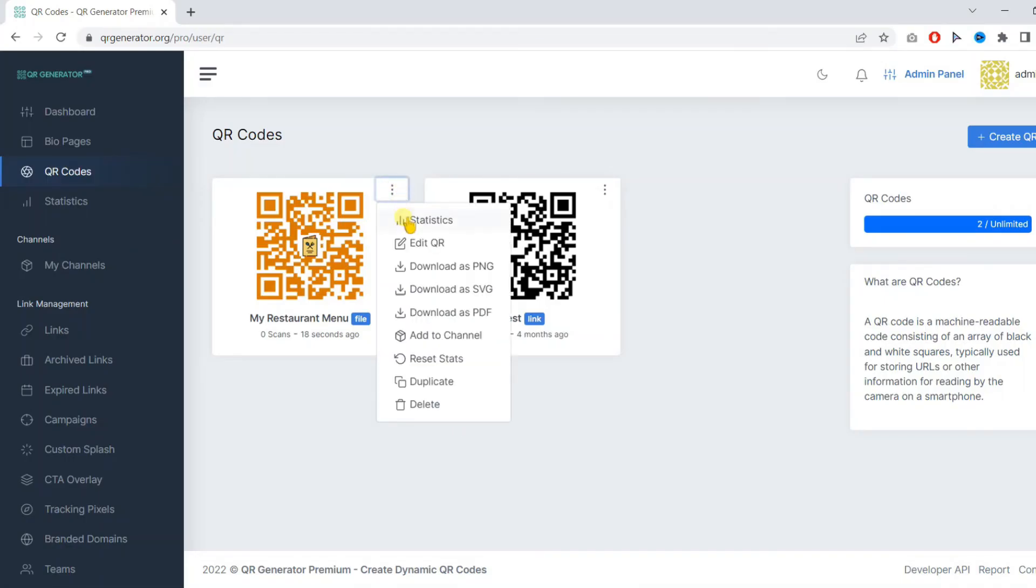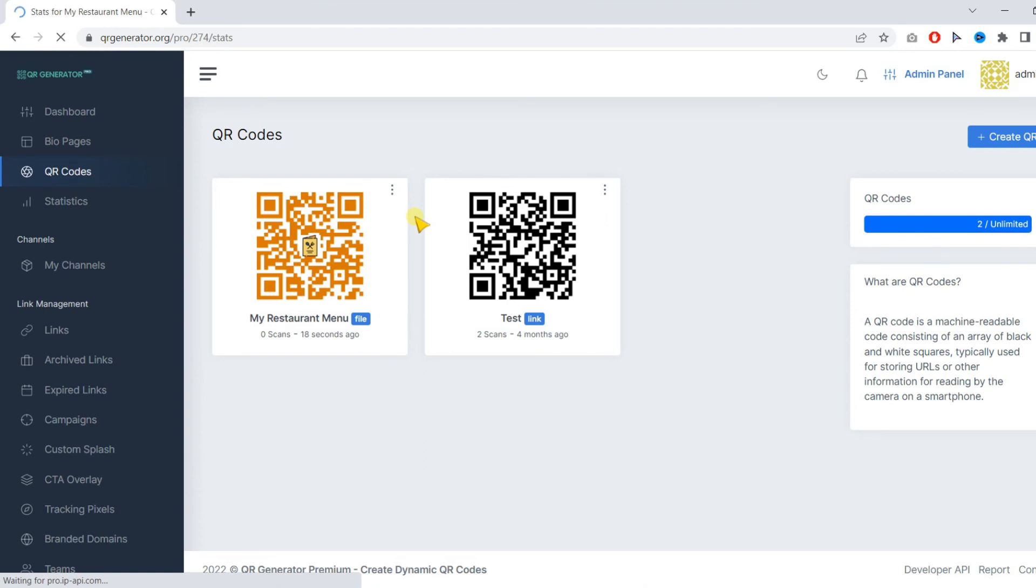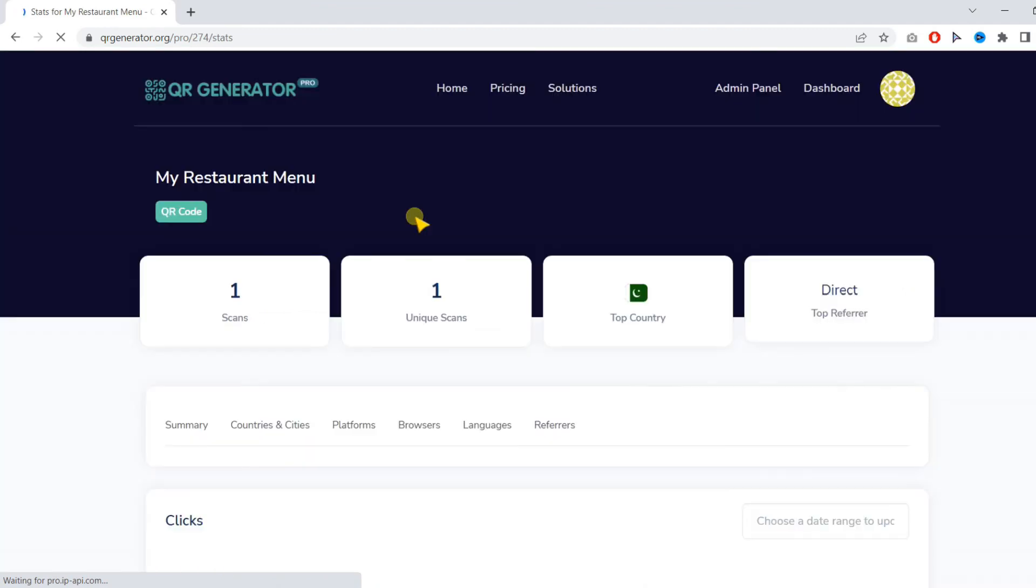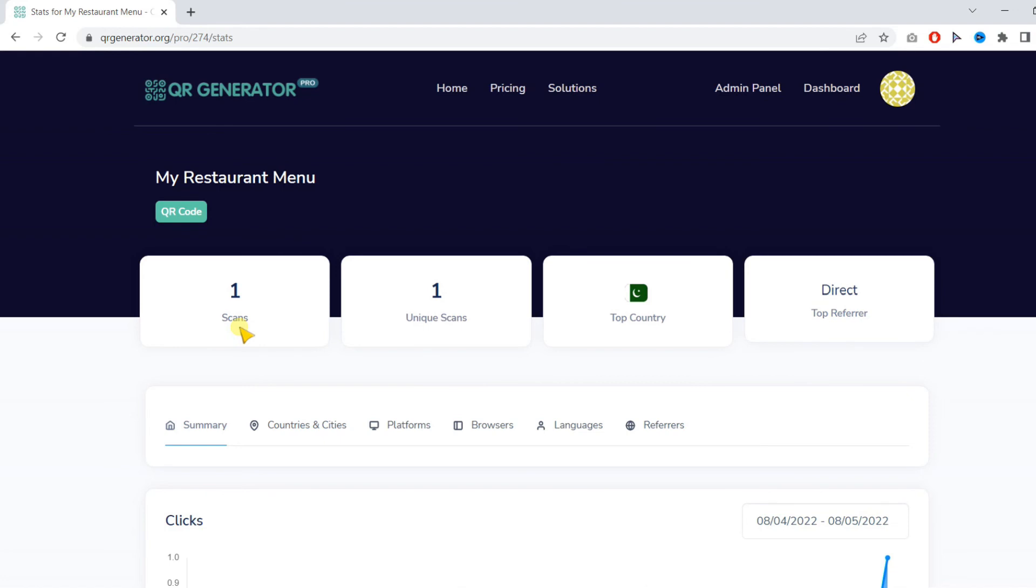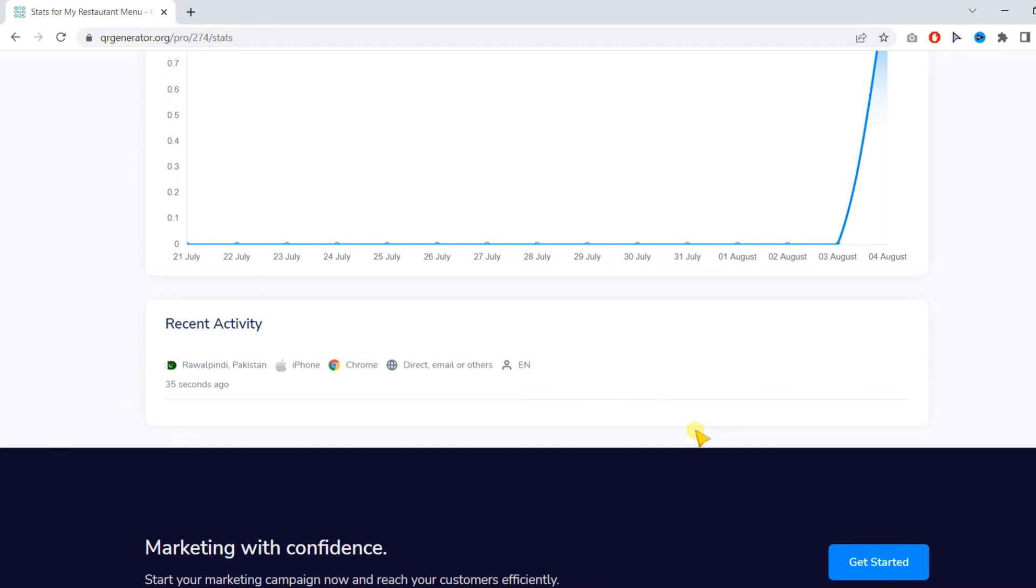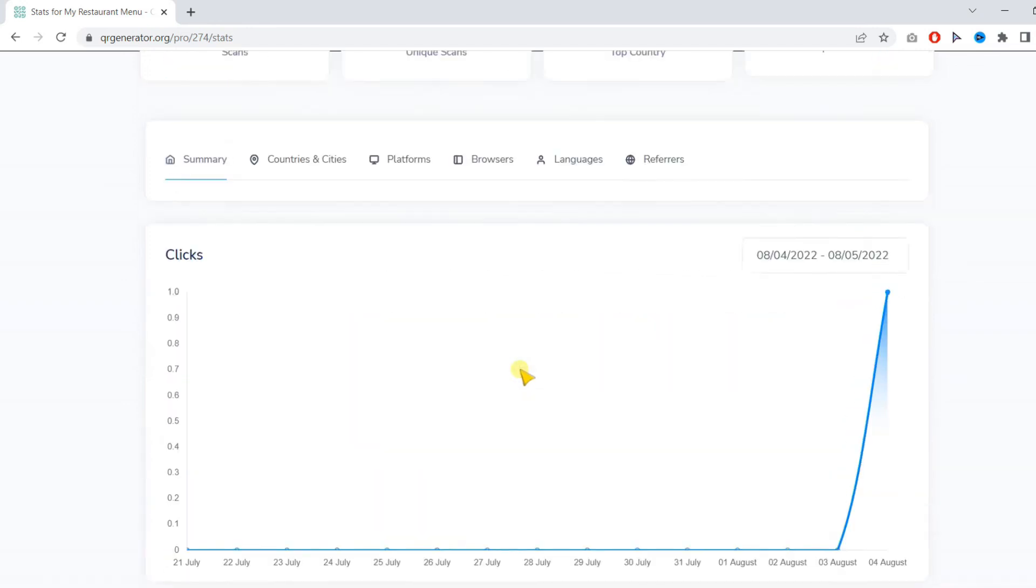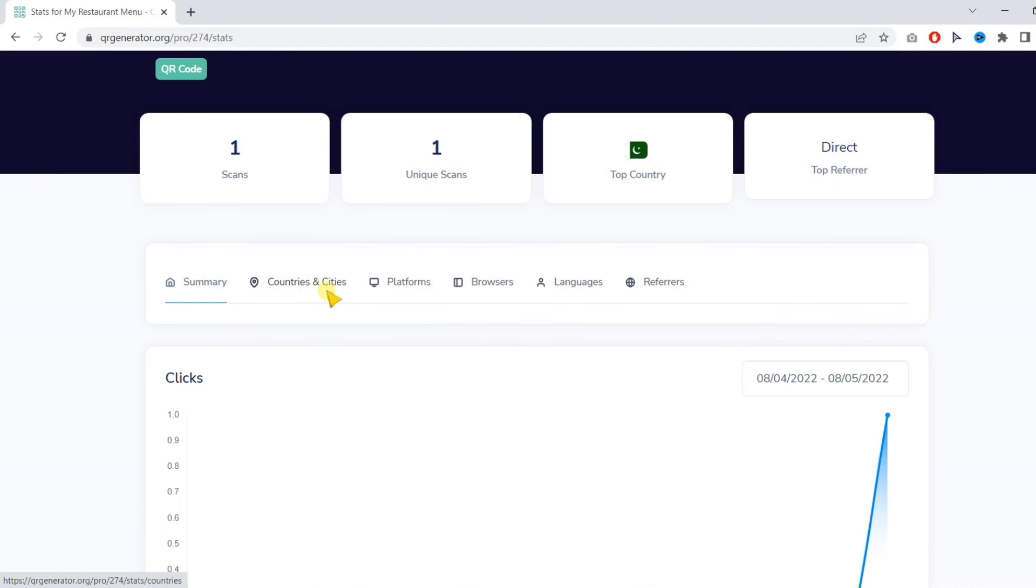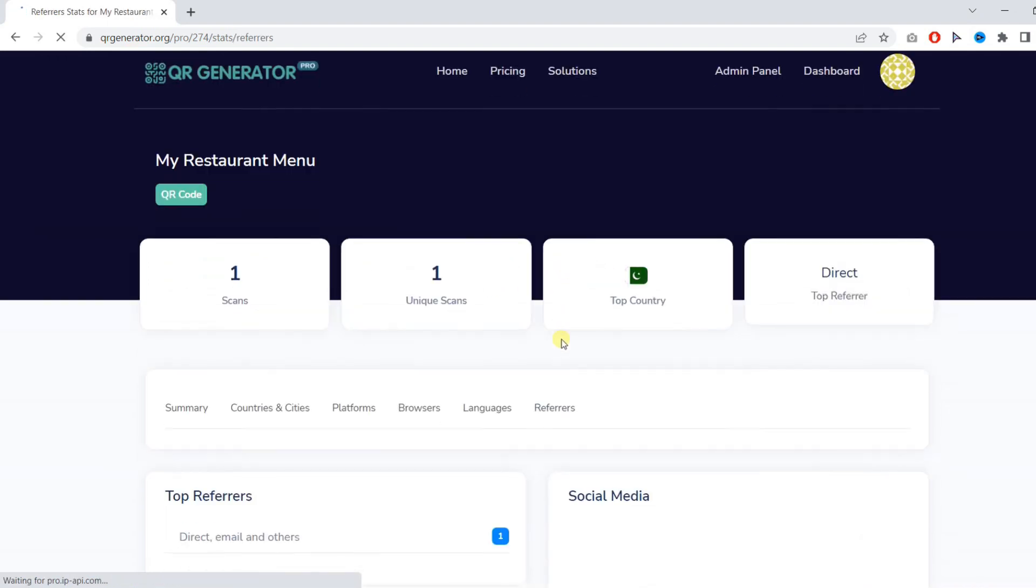Now we can go back and see our stats to confirm. As you can see, I just scanned and it's showing us the number of scans. You can find other important analytics such as the device, the language, the browser, country, referrals, and other important data.